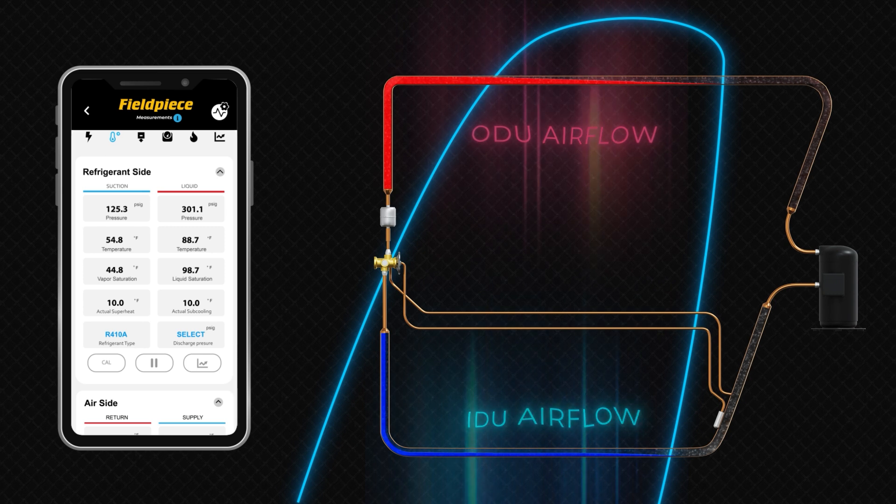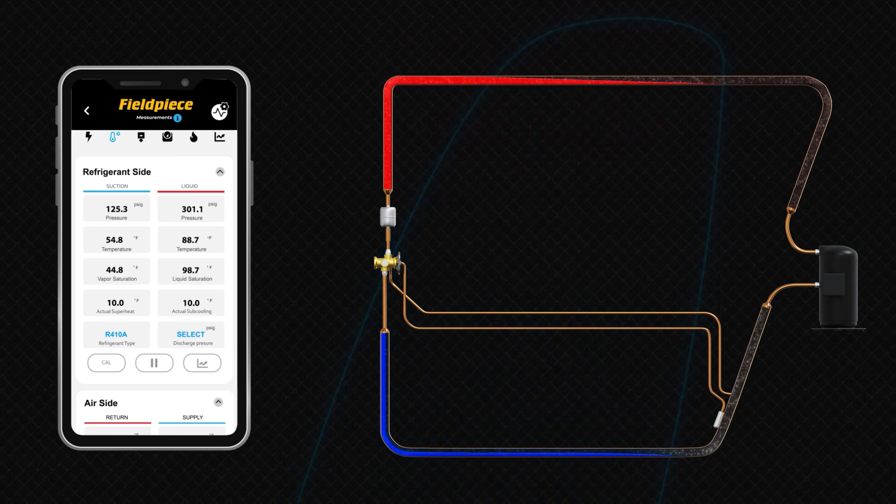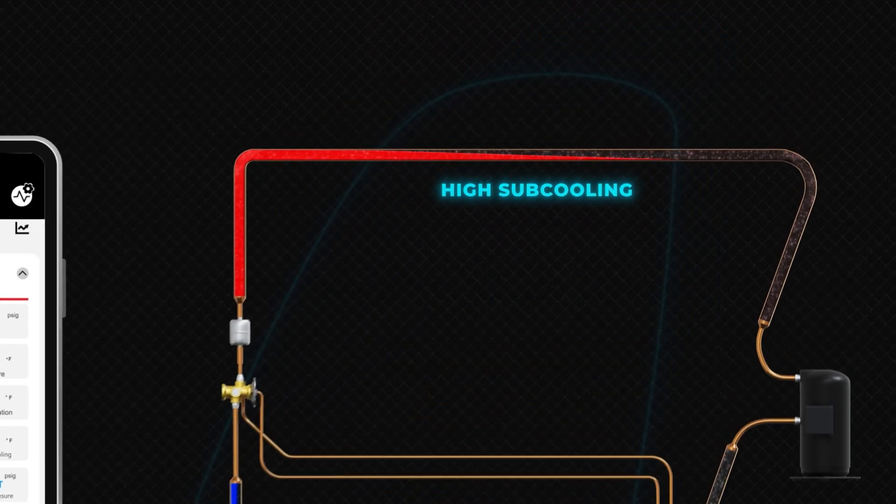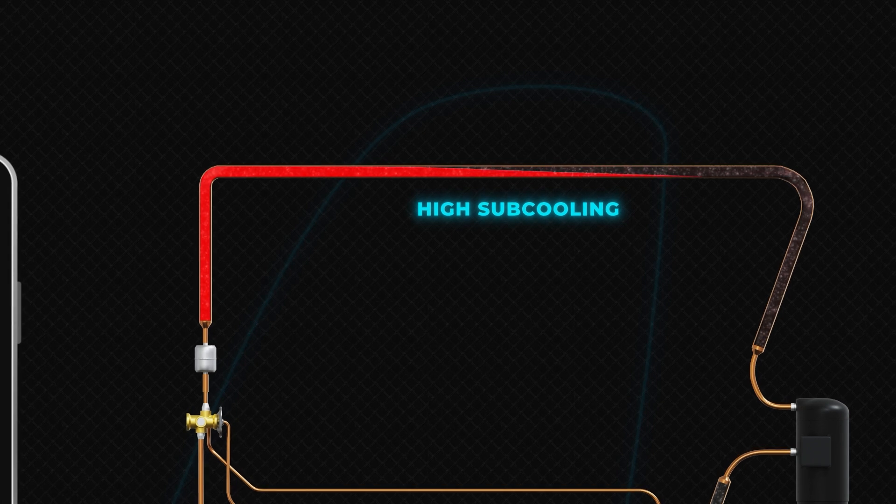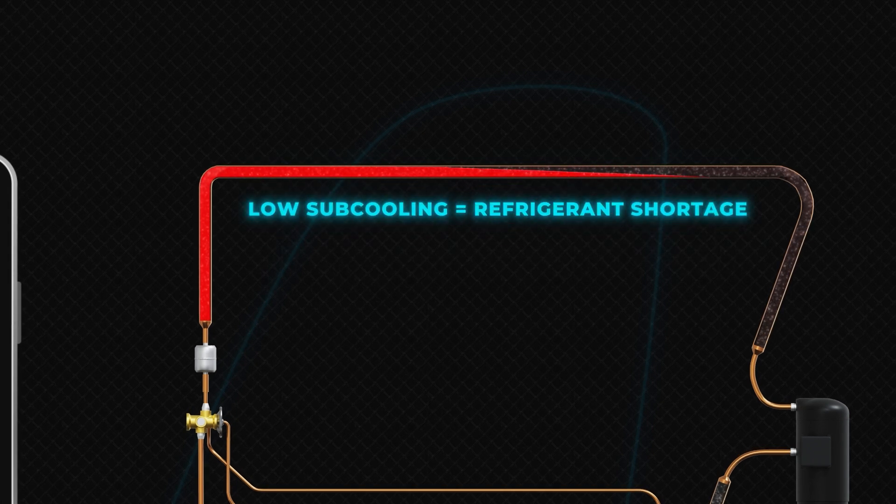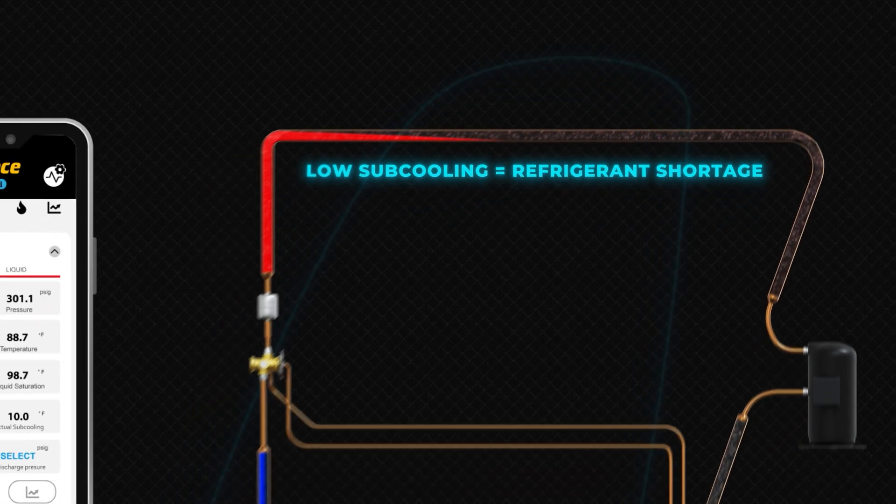Subcooling is an indicator of refrigerant volume within the condenser. High subcooling suggests excessive refrigerant in the condenser. Conversely, low subcooling suggests refrigerant shortage in the condenser. This value alone does not indicate incorrect refrigerant charge.